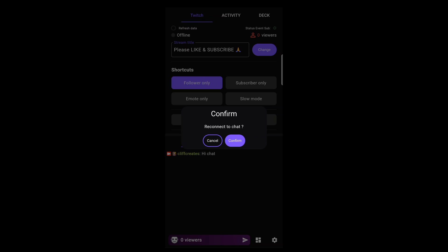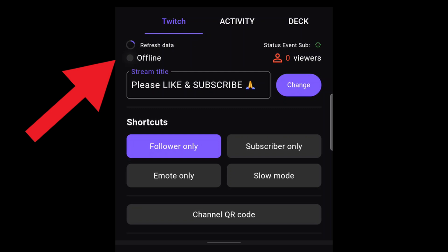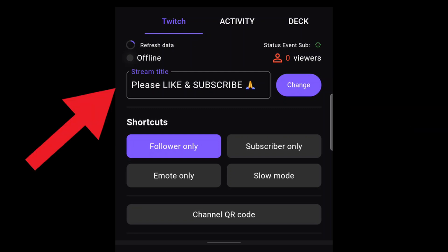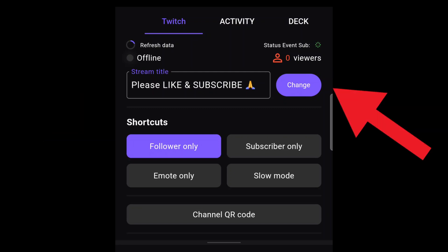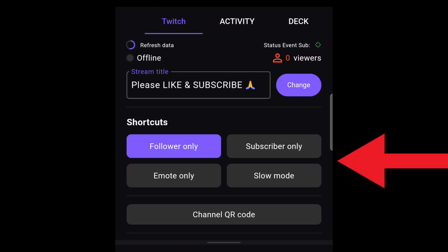Along the top is the Twitch tab, which you use to see the status, see the number of viewers and stream title, which you can change from here. Further down, you've got shortcuts to change the chat mode to follow only, sub only, emote only, and slow mode.